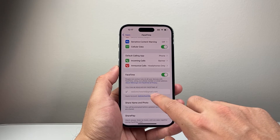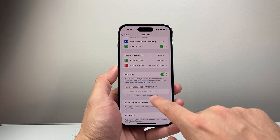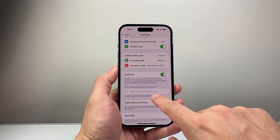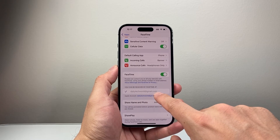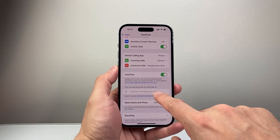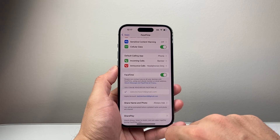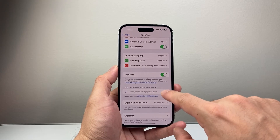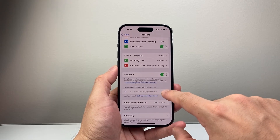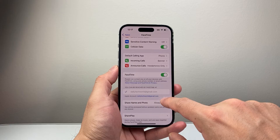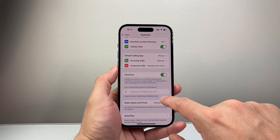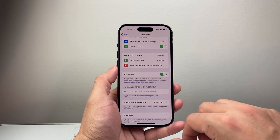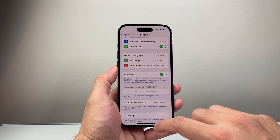Right here under 'can be reached,' since I'm using an email with my Apple ID, it's going to use that Apple ID to make FaceTime calls, and someone can also FaceTime me using that email as well. If you have a phone number, you can tap it to switch between using your email or phone number as your reachable contact.